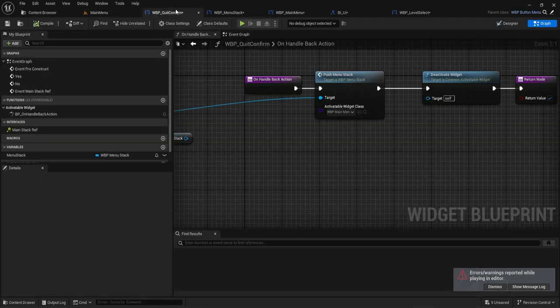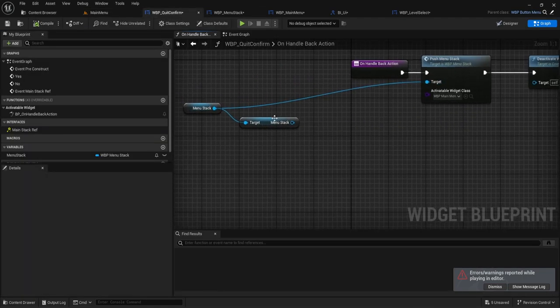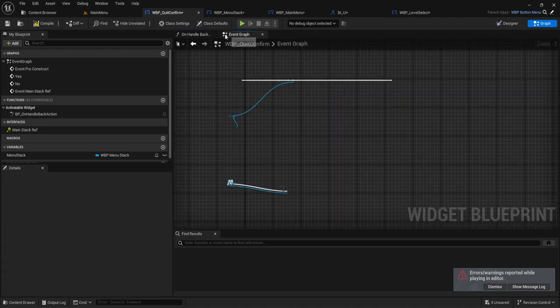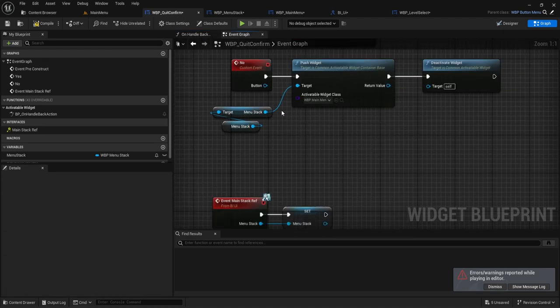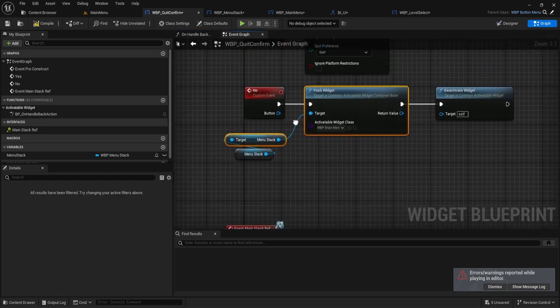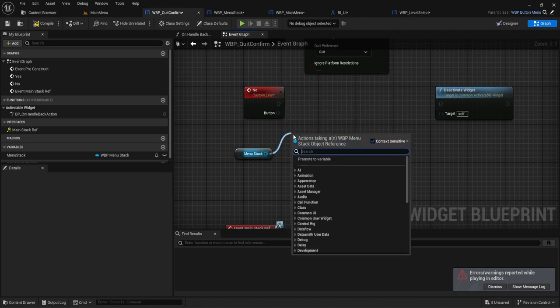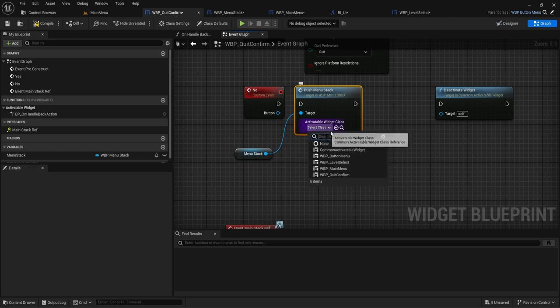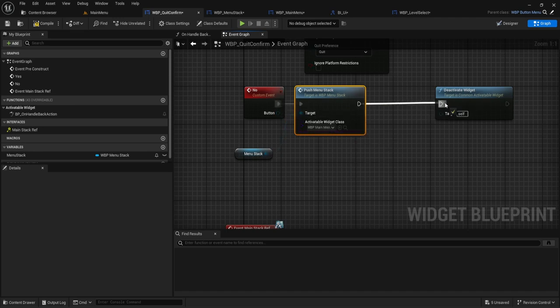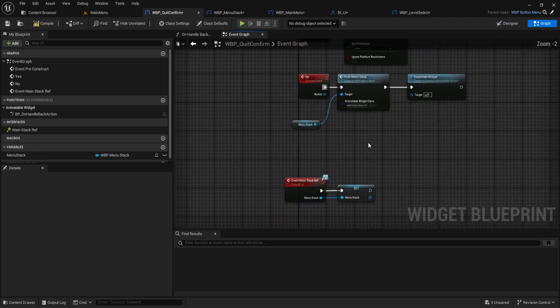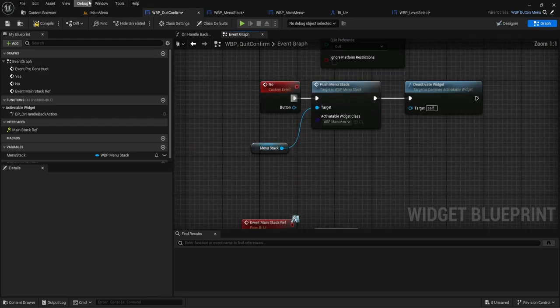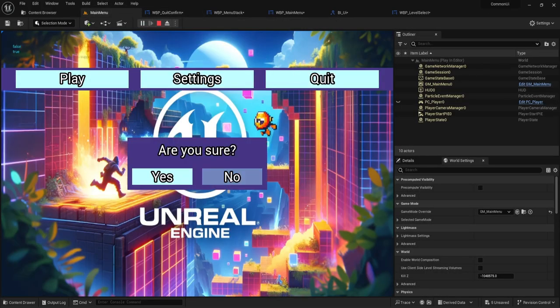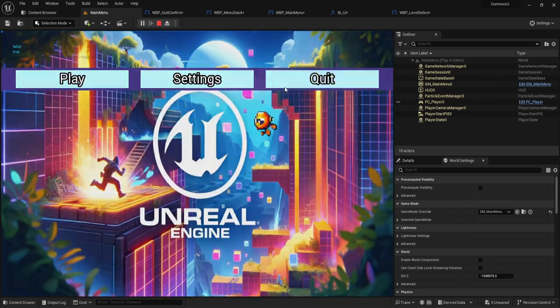That's because I did not fix the rest of this. Hold on. Go into the event graph. Under the no event, we're going to do the push menu stack. And then do main menu. And let's see if that works. Hit no. There we go.